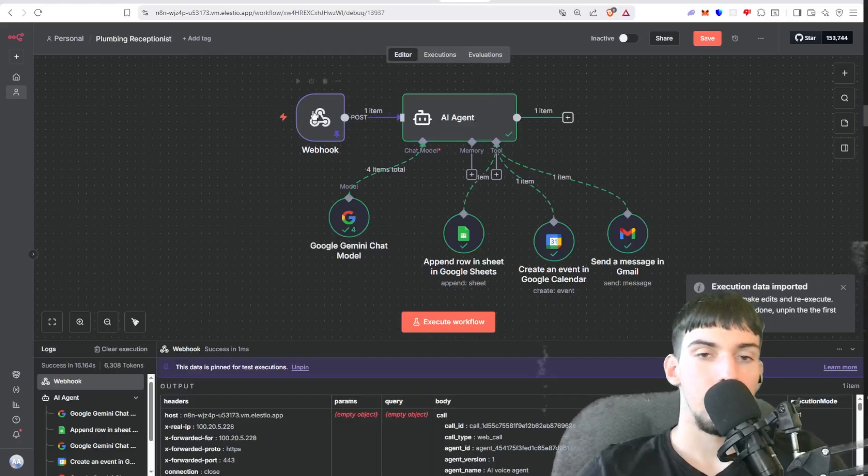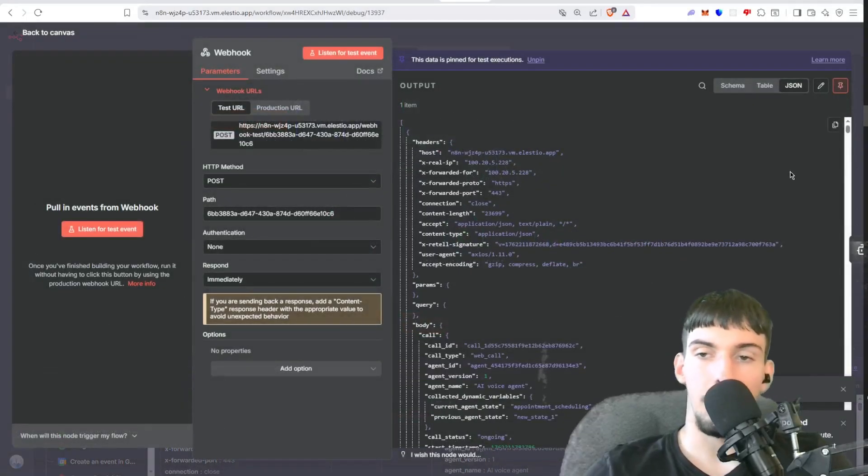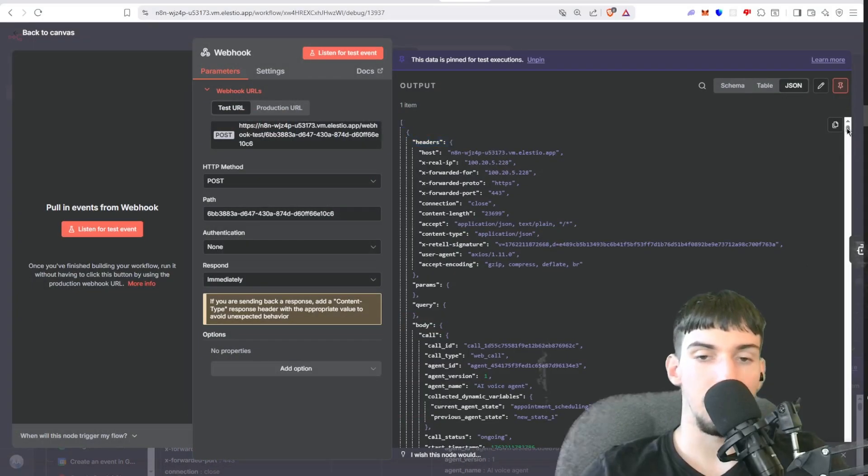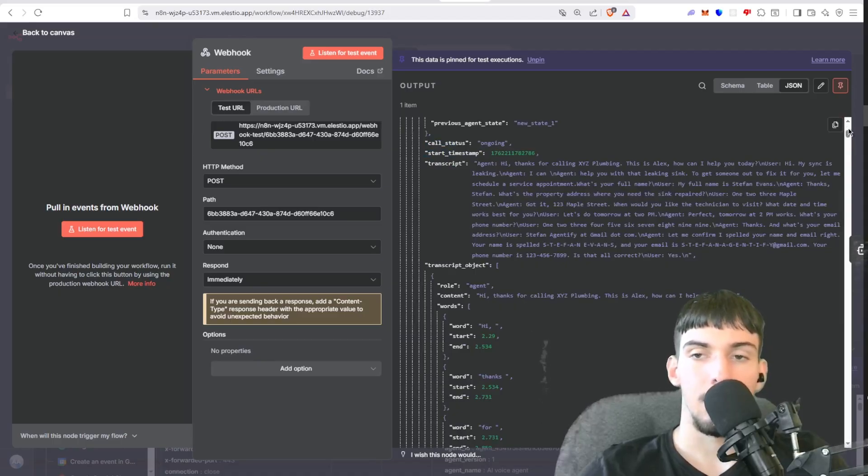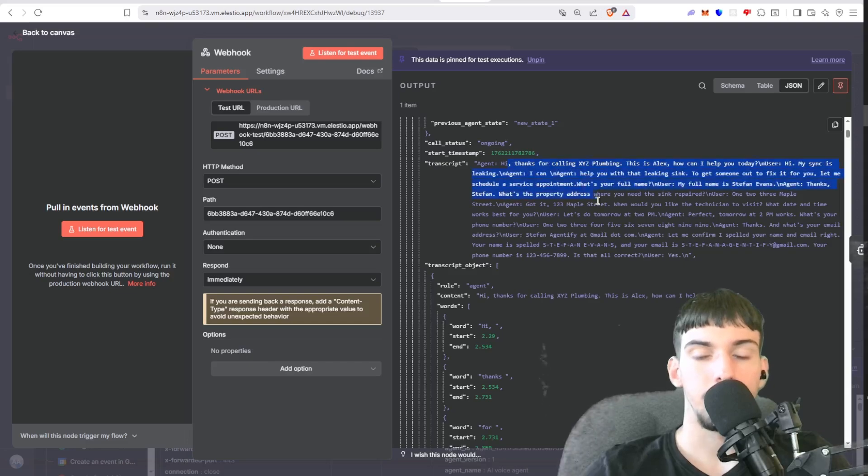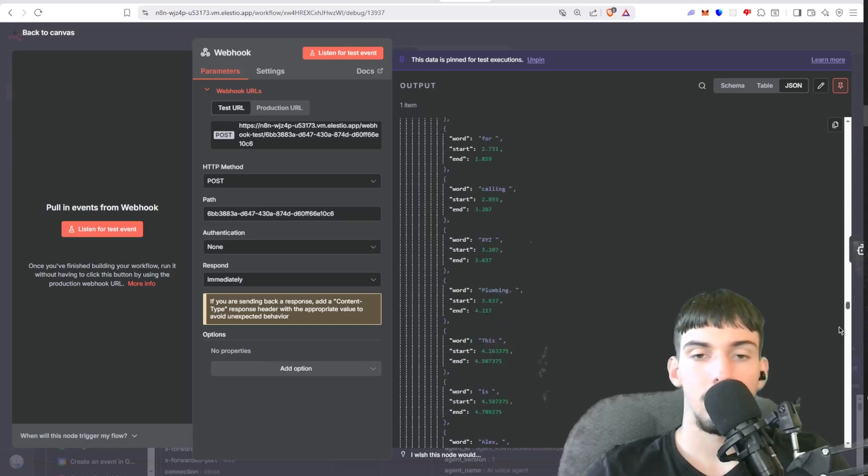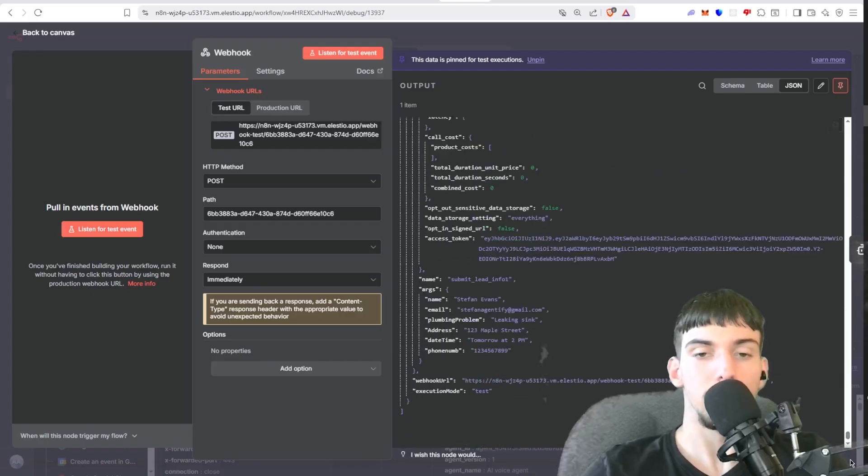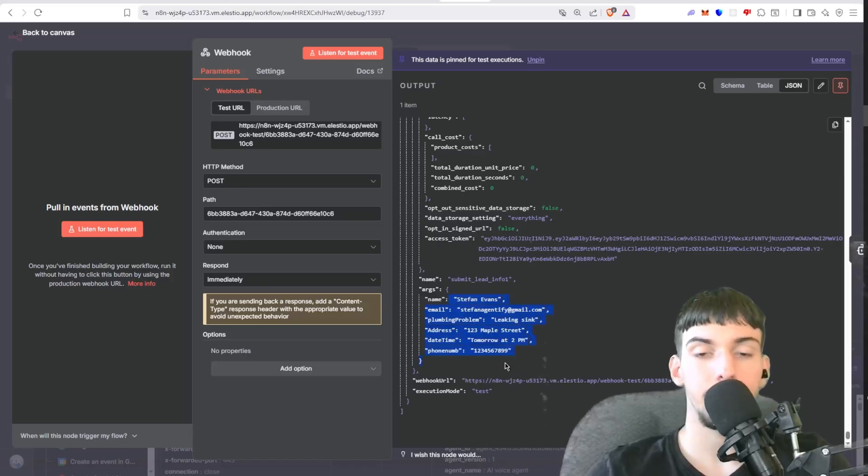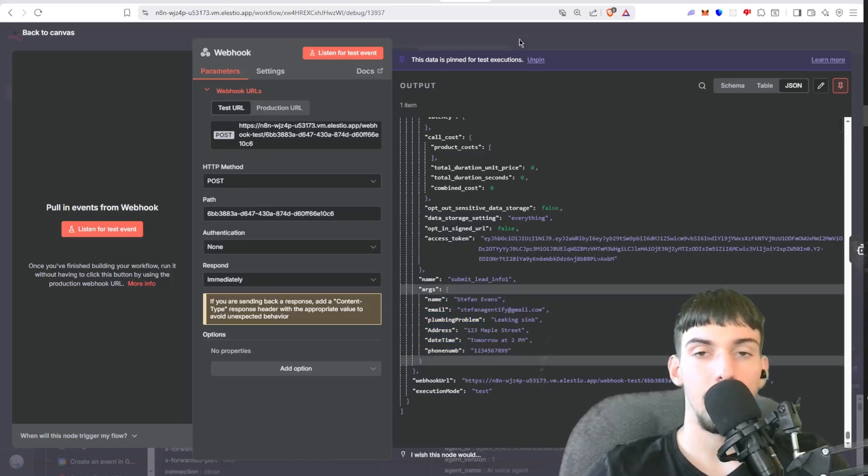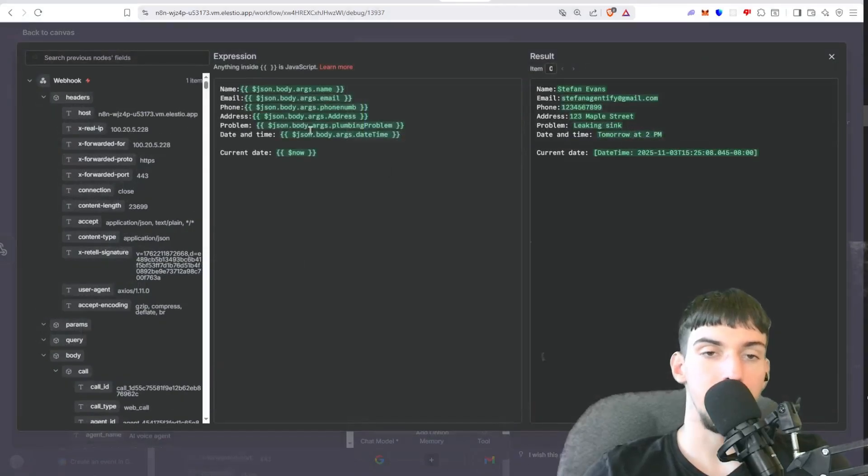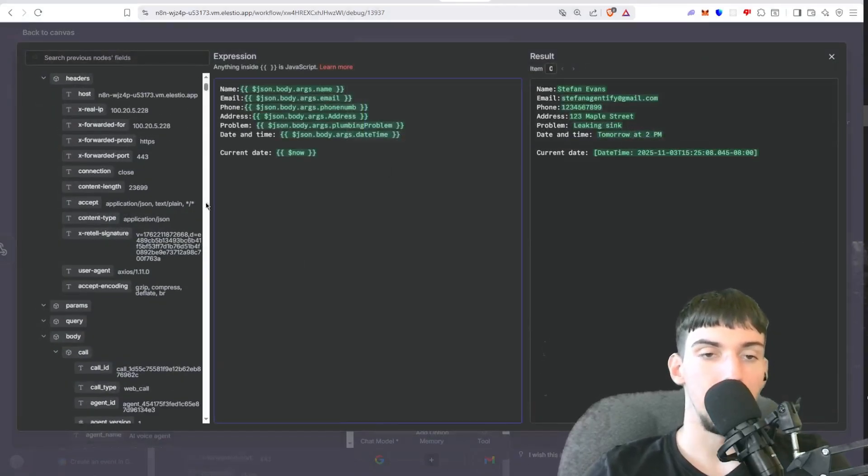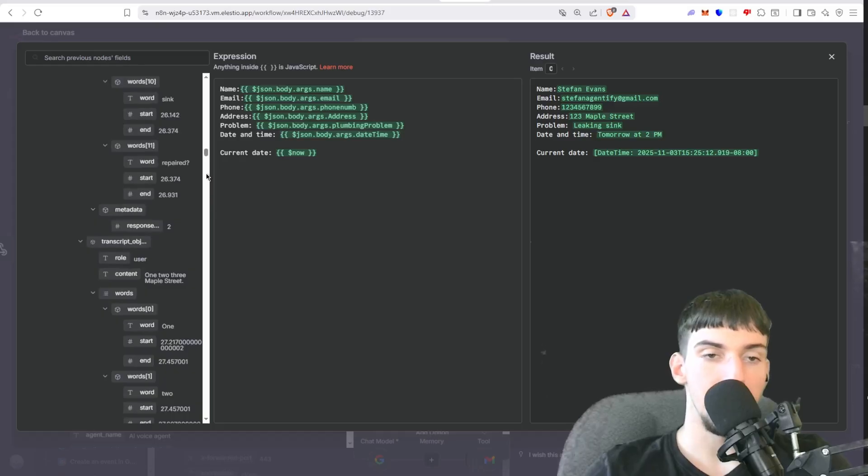Okay, so first the webhook will output all this information including the transcript, but that's if you want to log that. As we see, this is a full transcript. And then down here we have the information passed through the submit lead info tool: phone number, day and time, everything.